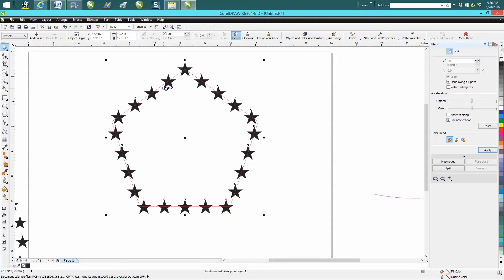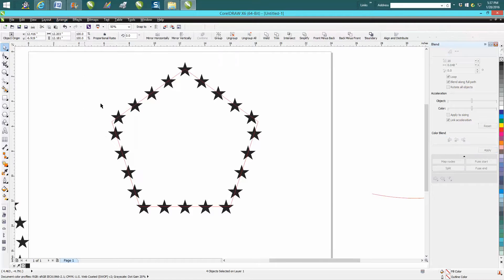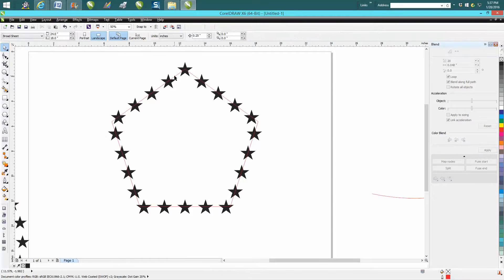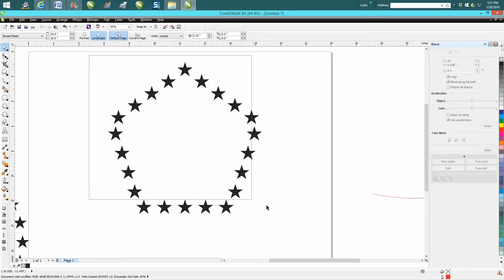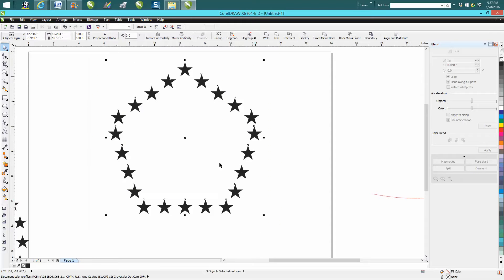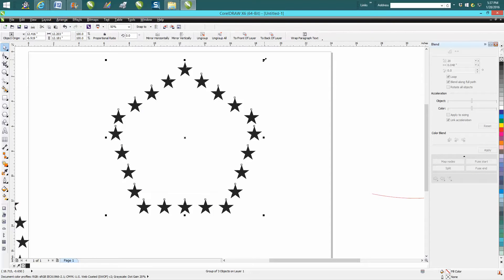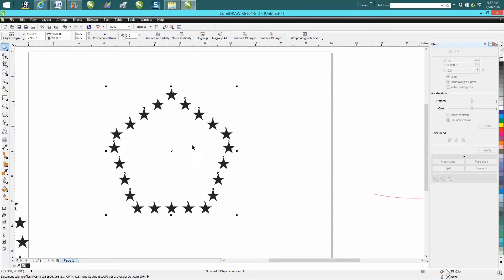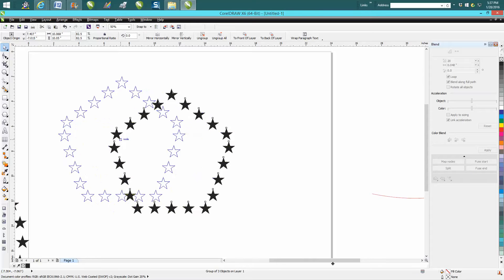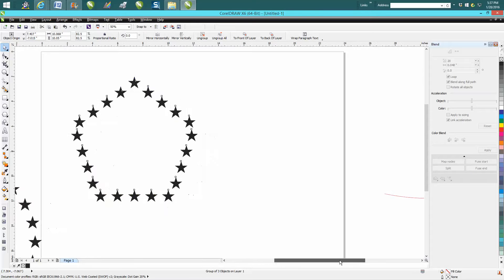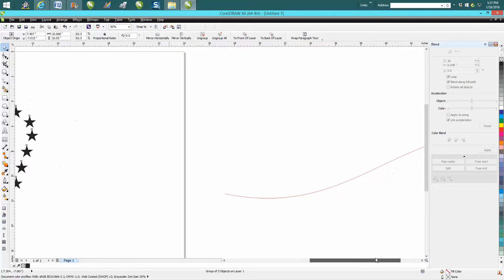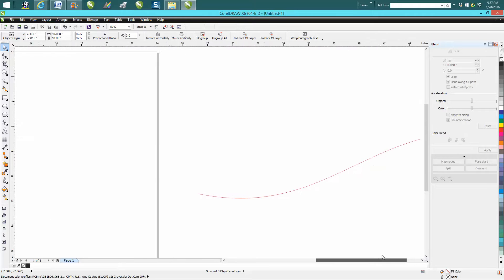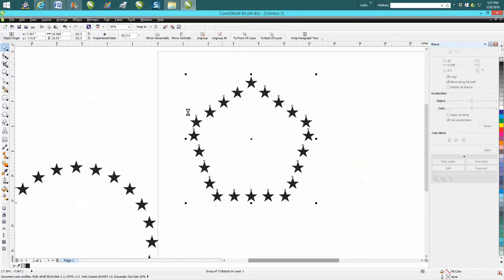that hairline in there. All you need to do is break blend apart, hit that hairline, hit delete, group these back together. And then you can do anything with them, you can resize them. I was just showing that you could do other shapes, and what's really cool, let's